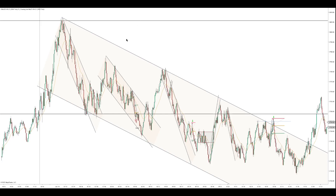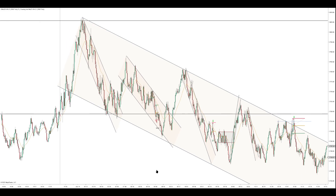We're trading the ES on a 2000 tick chart with 21 EMA. I drew my overnight highs here and my overnight lows here. I thought it fit best there.